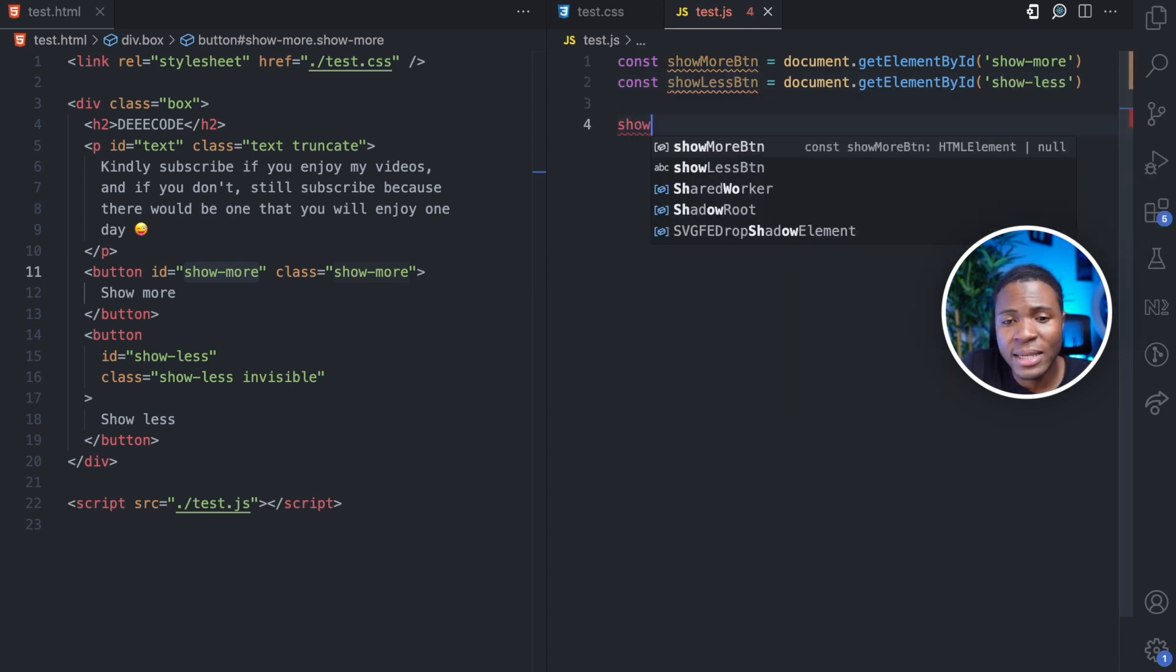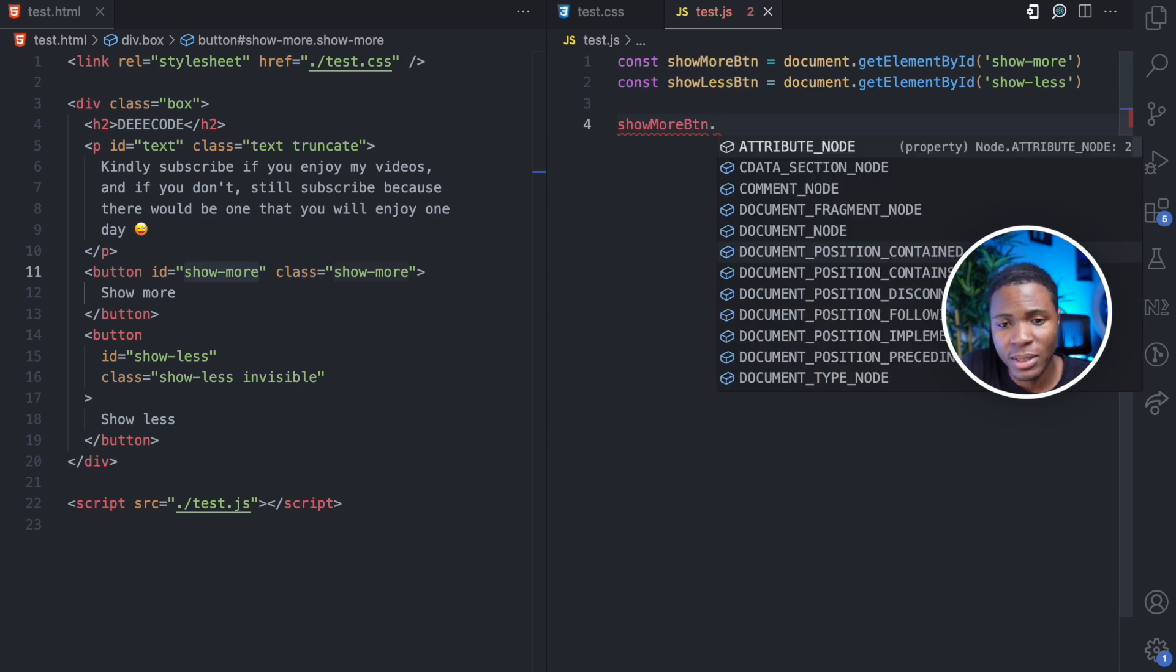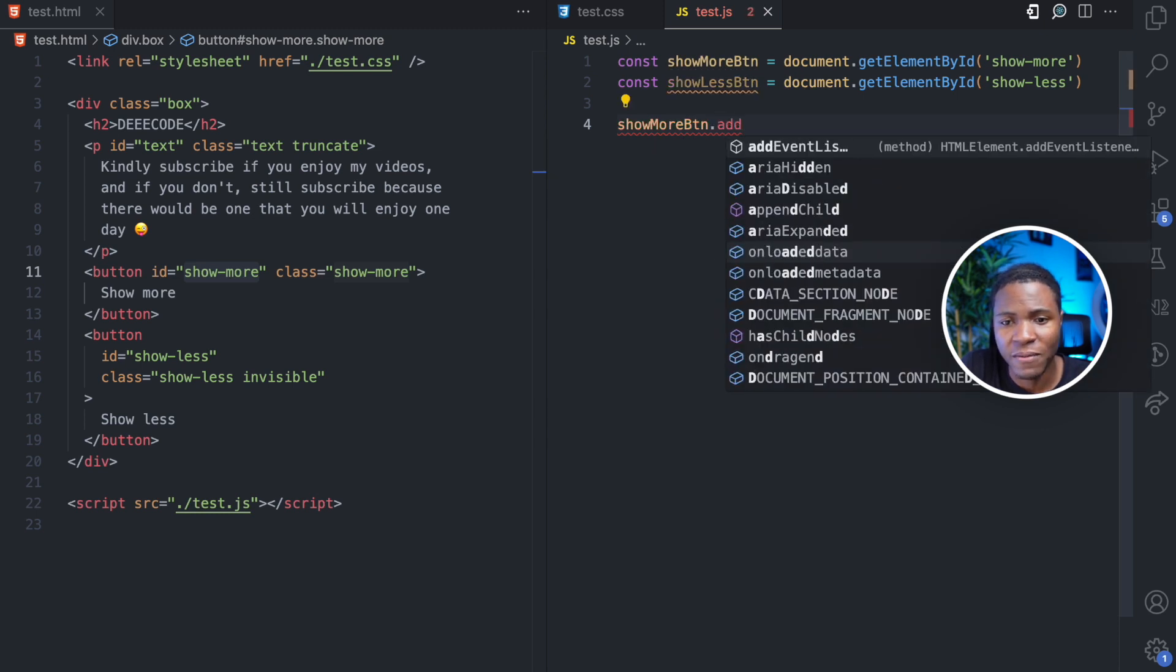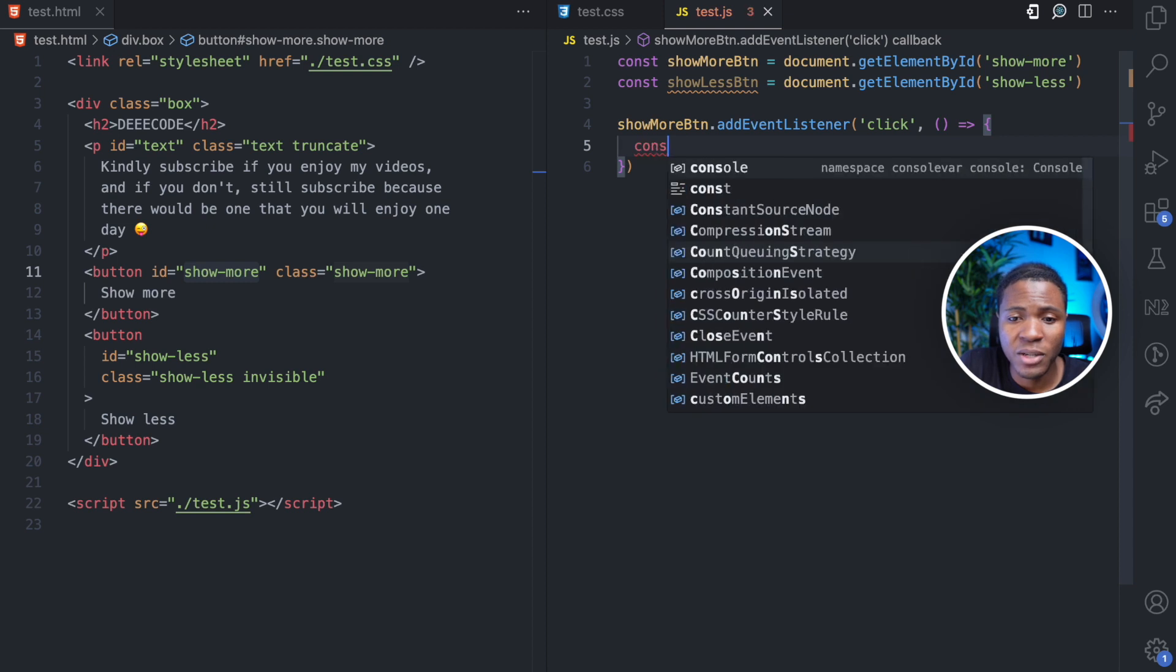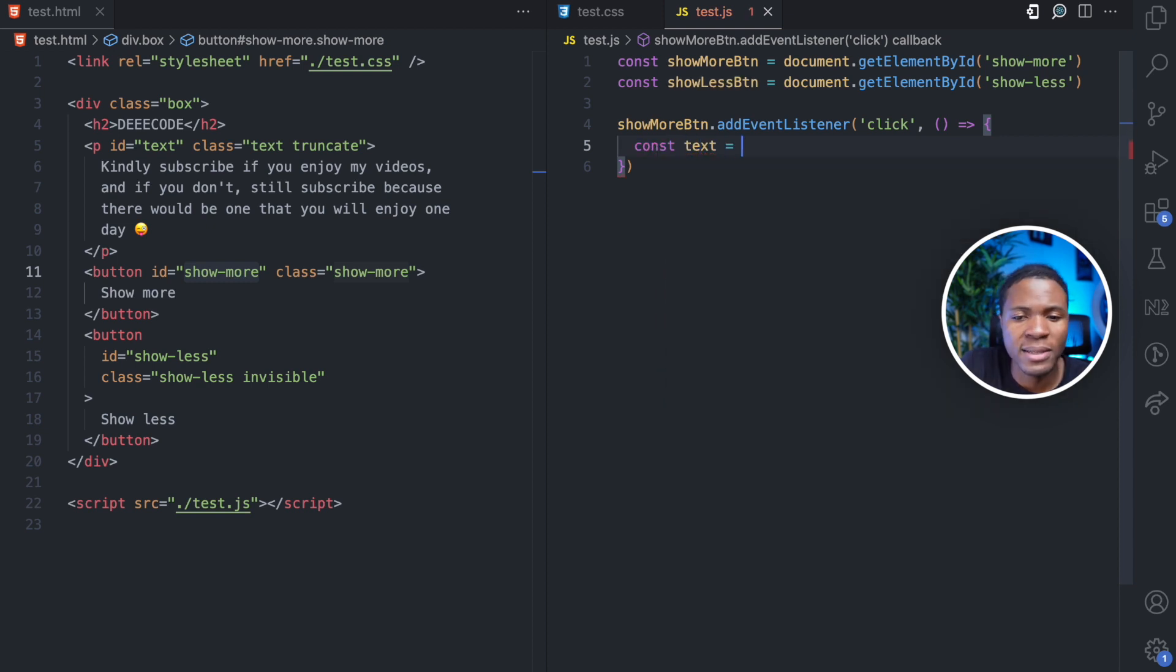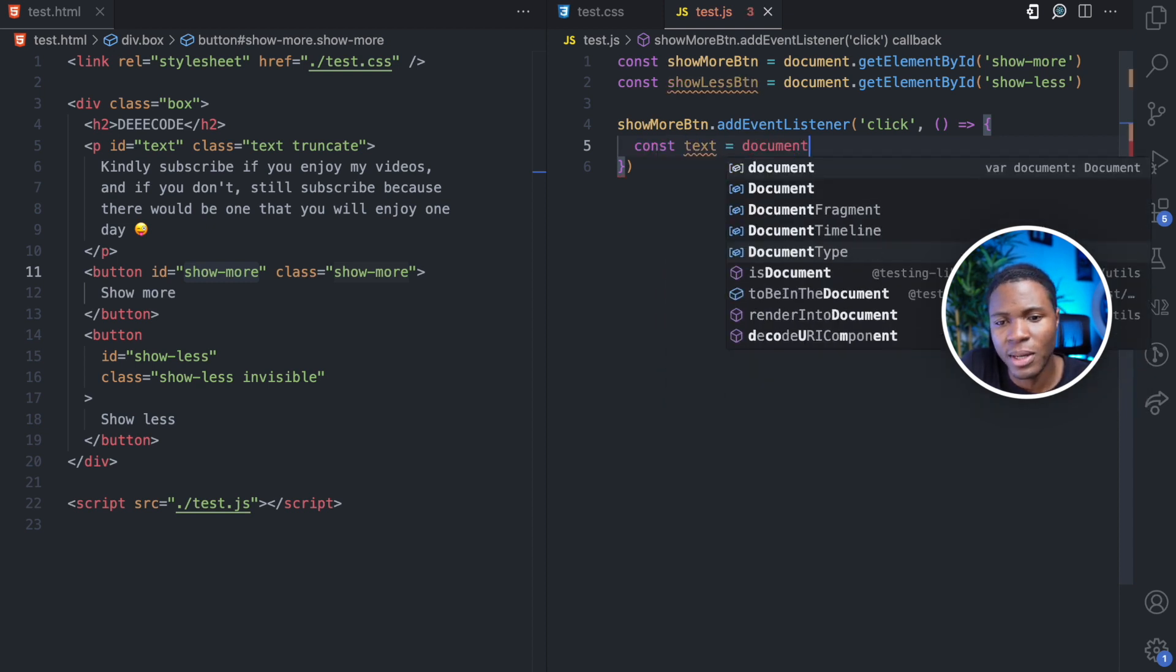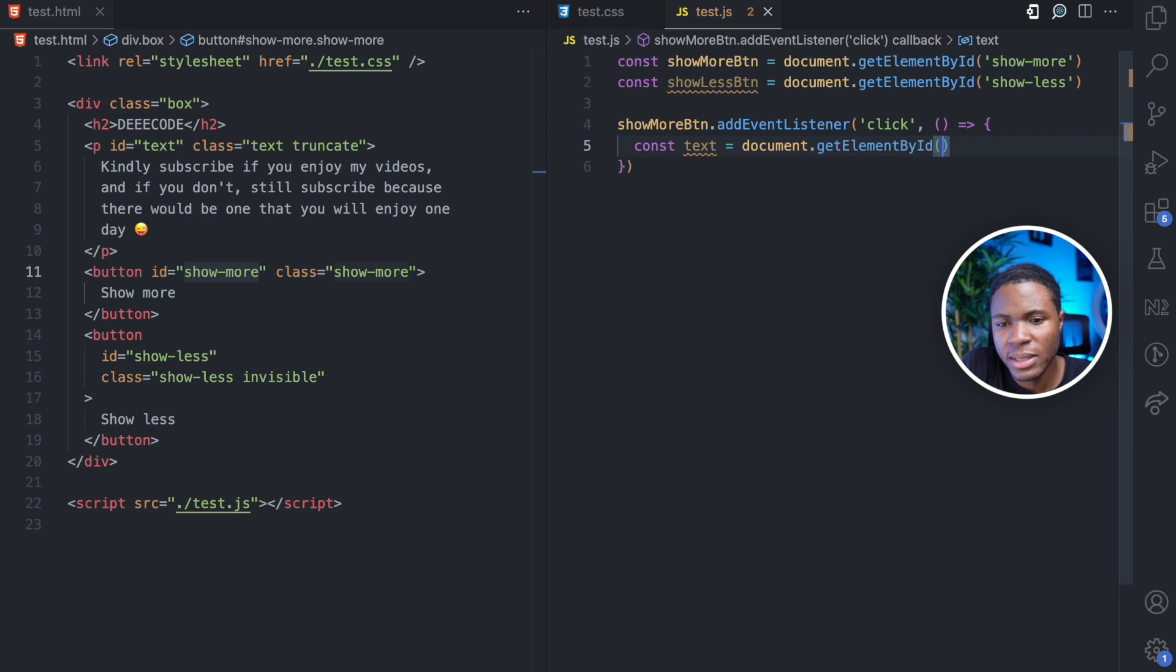I'm going to add a click event listener on the show more button. So we're going to add event listener of click. Now when you click the show more button, the first thing I'm going to do is we're going to get the text using document.getElementById text.